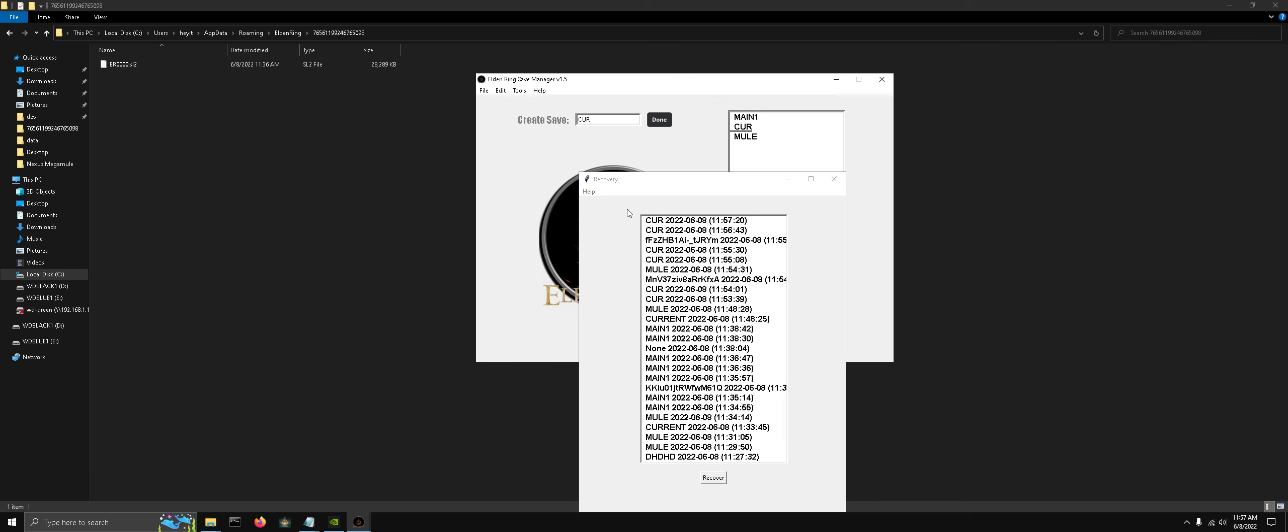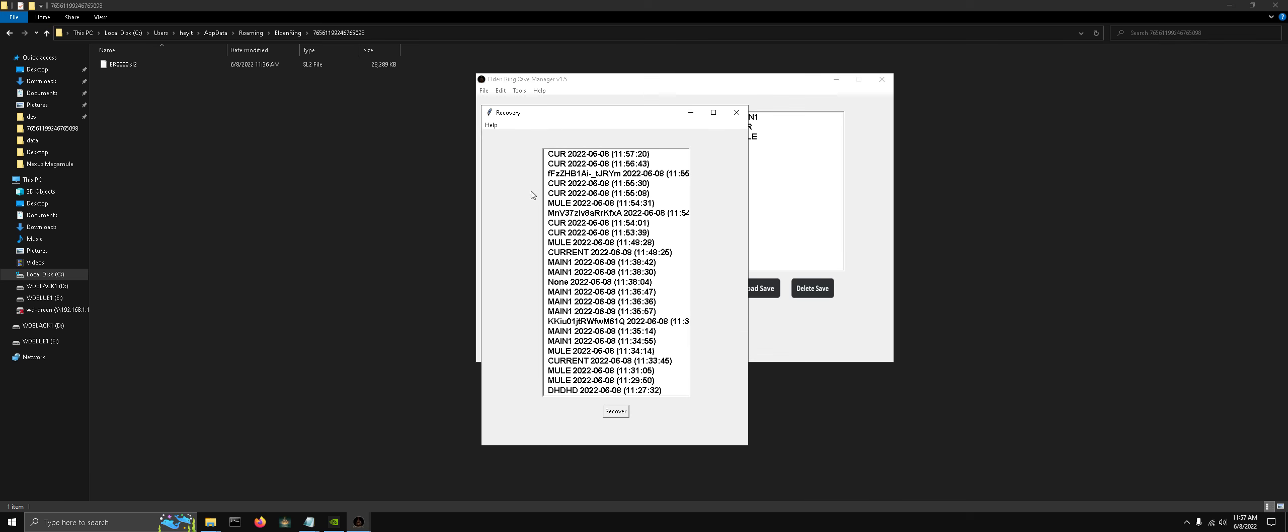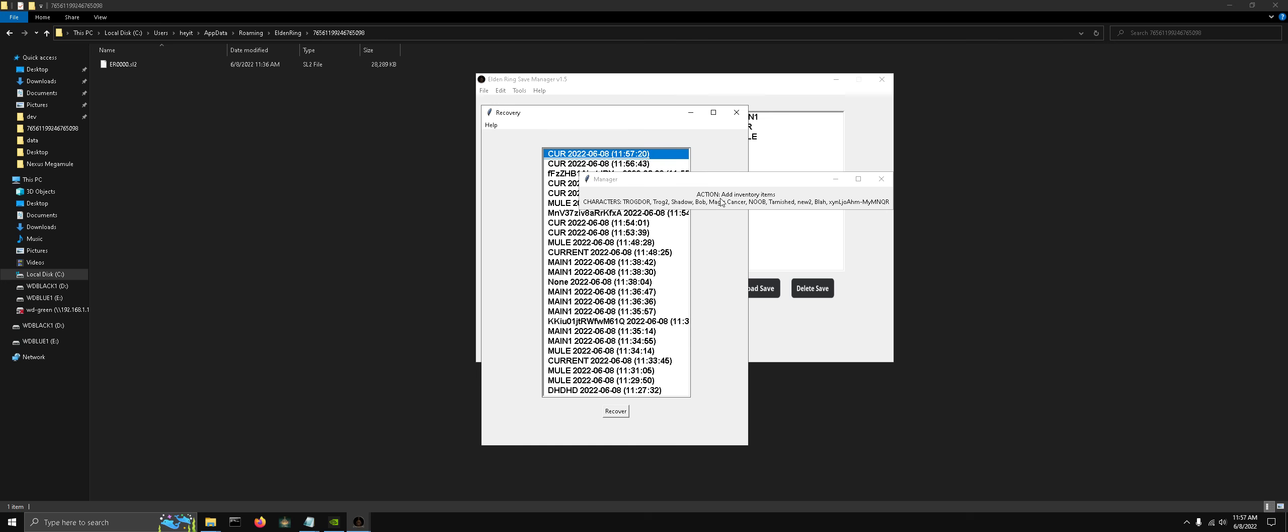If you go to file recovery here, you can see all the changes that I've made. Here's the name of the save file, the date, and the time. If we right click get info, we can see that the action was add inventory items. So this save file is the save file right before we added these inventory items, and you can see the list of characters.